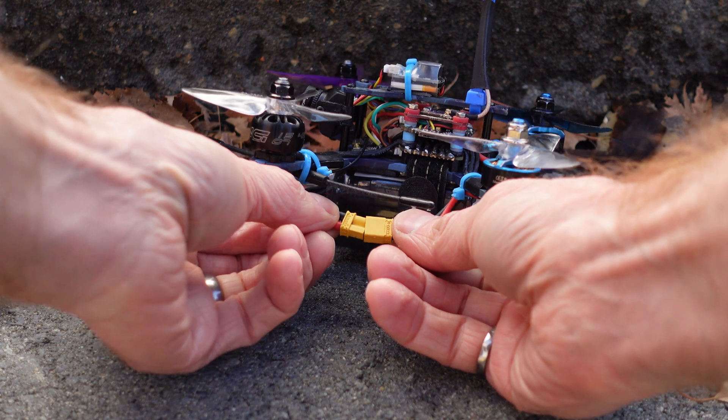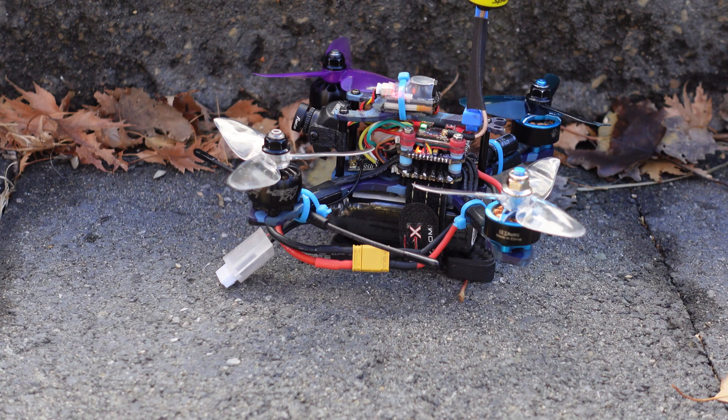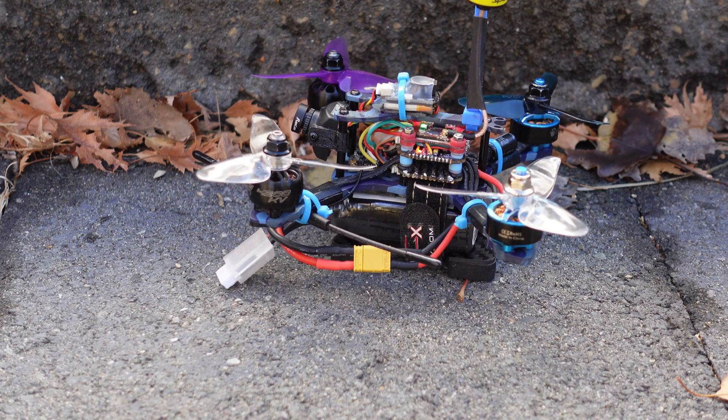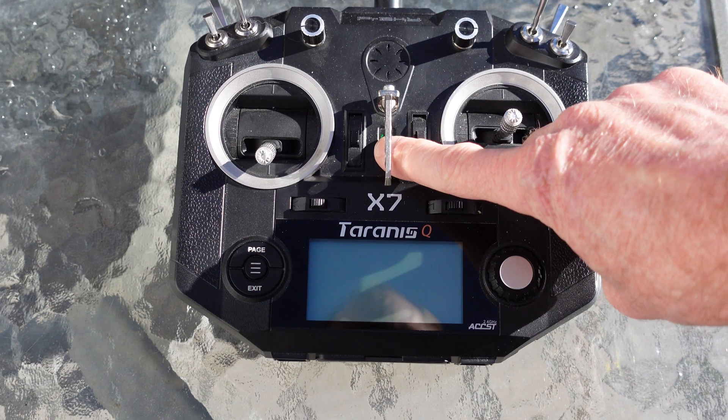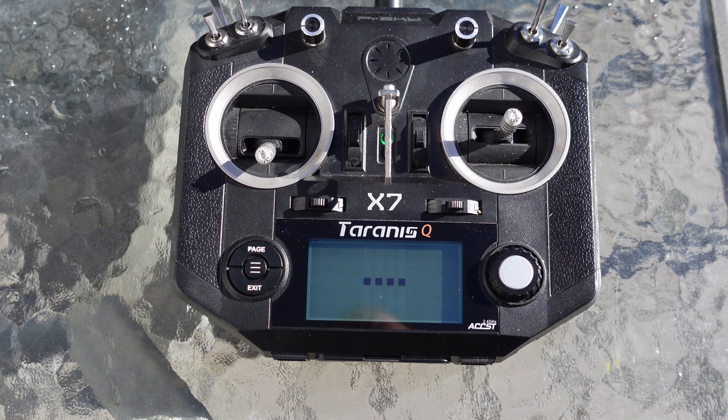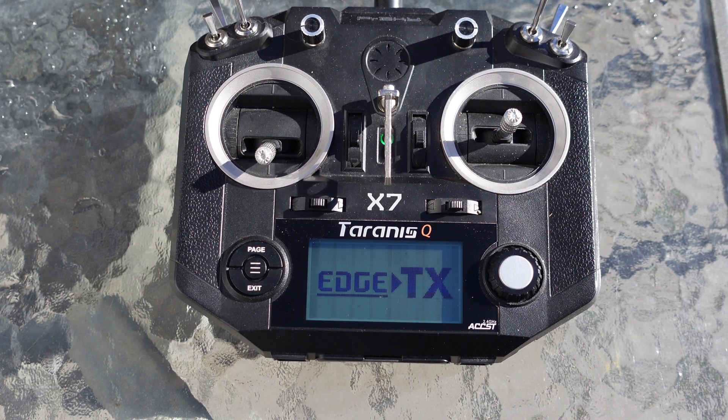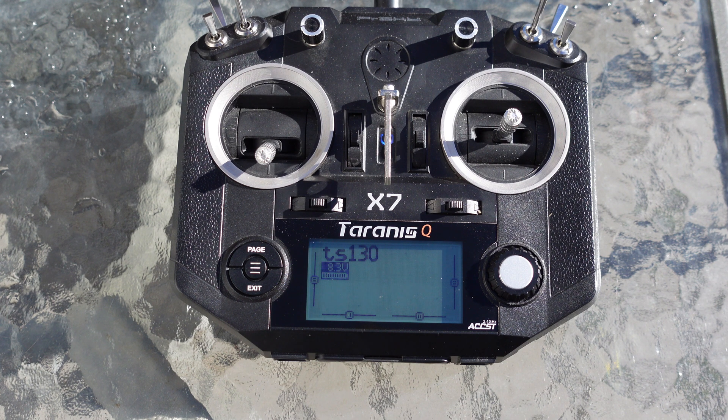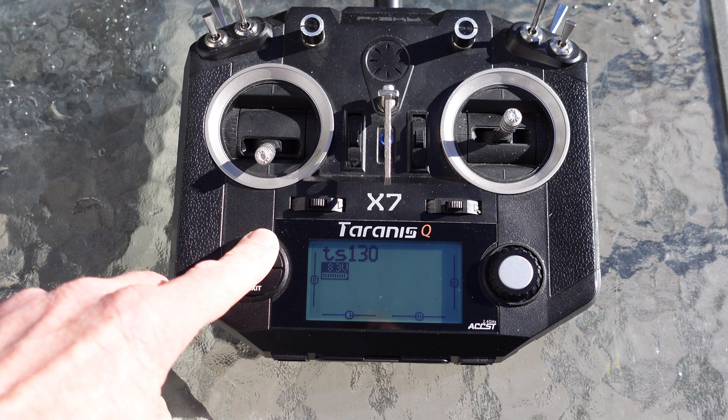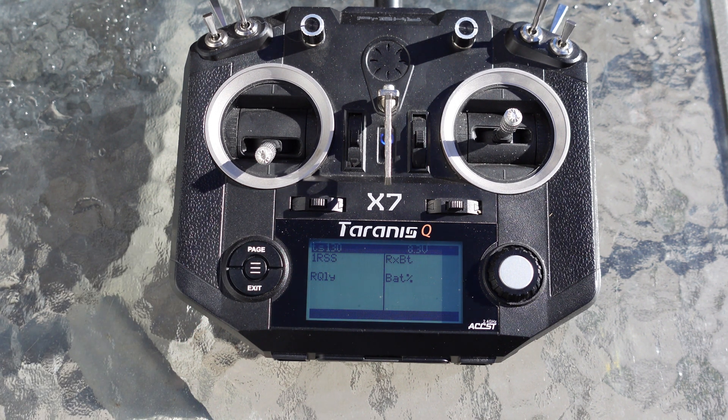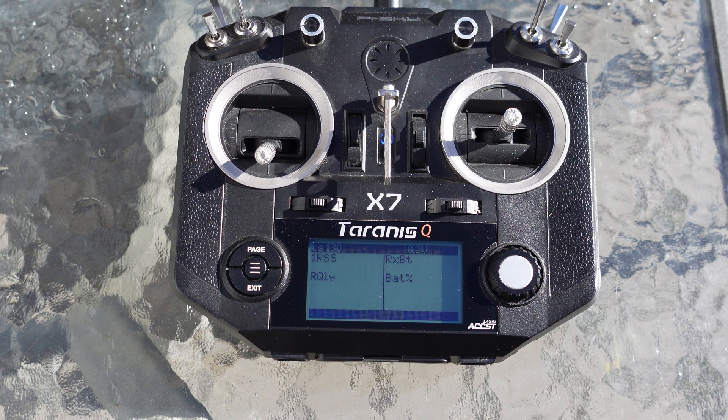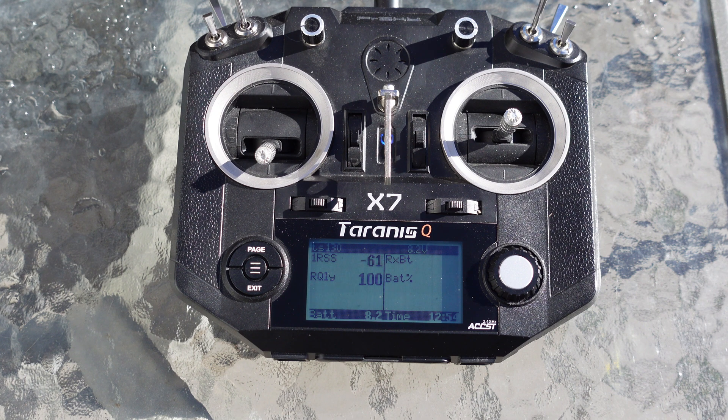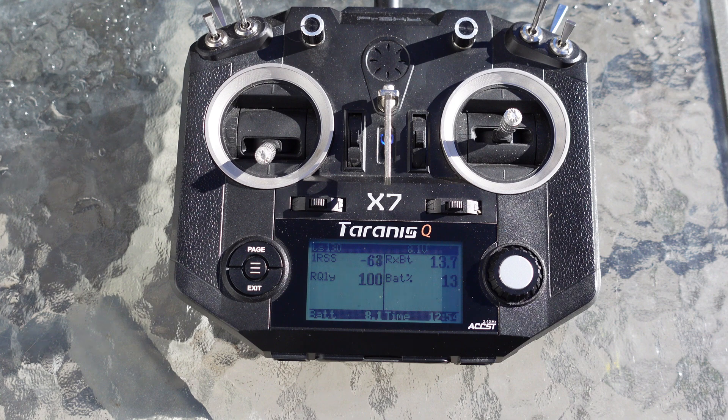We'll plug in the quad. And we have the proper blinking light on the receiver. Now we'll turn on the transmitter. Go to our telemetry.